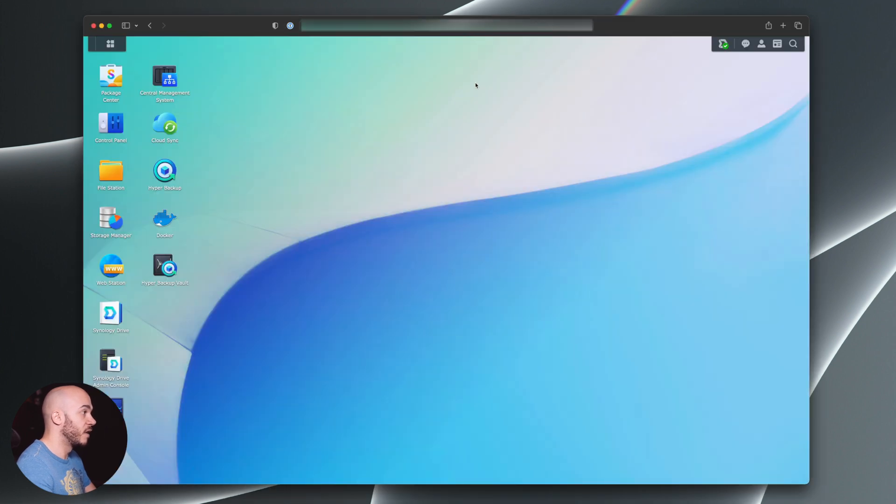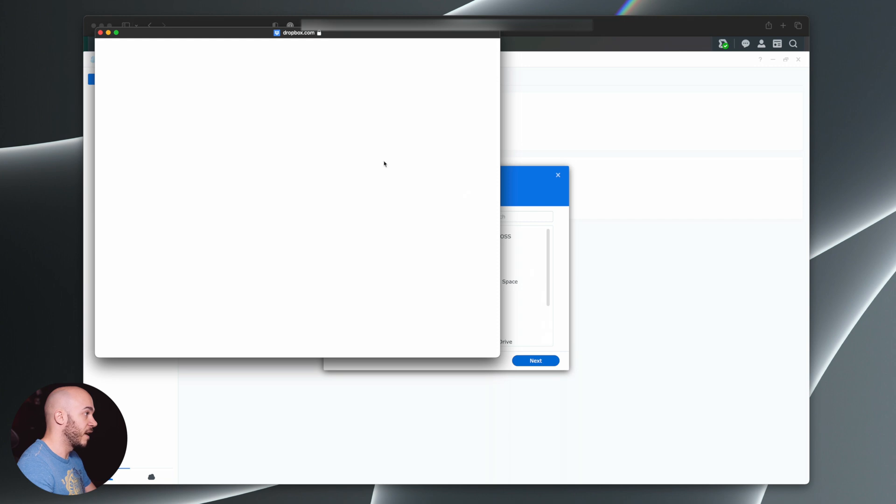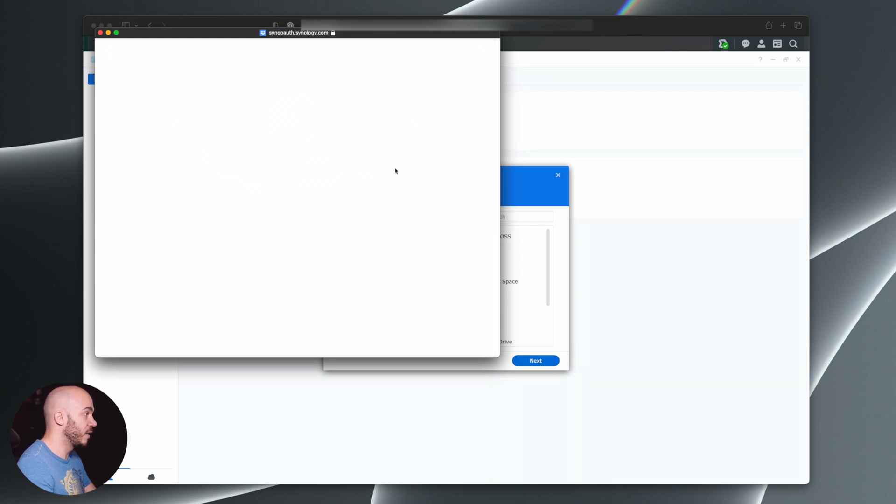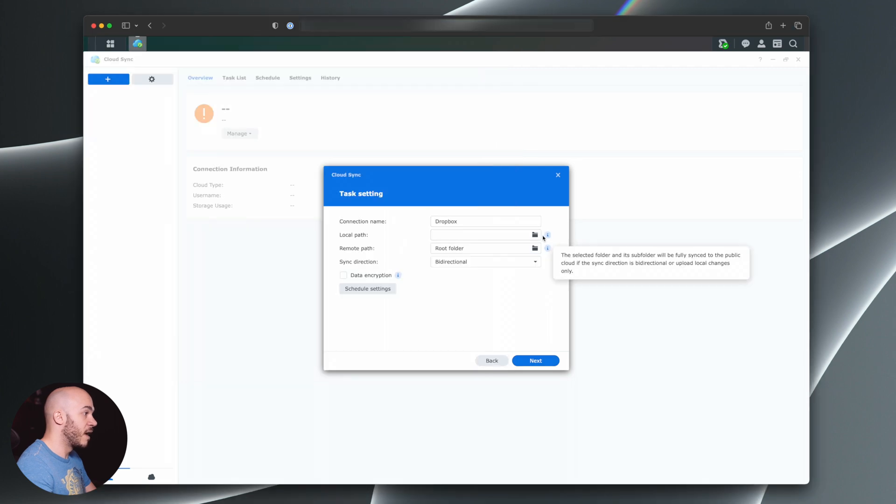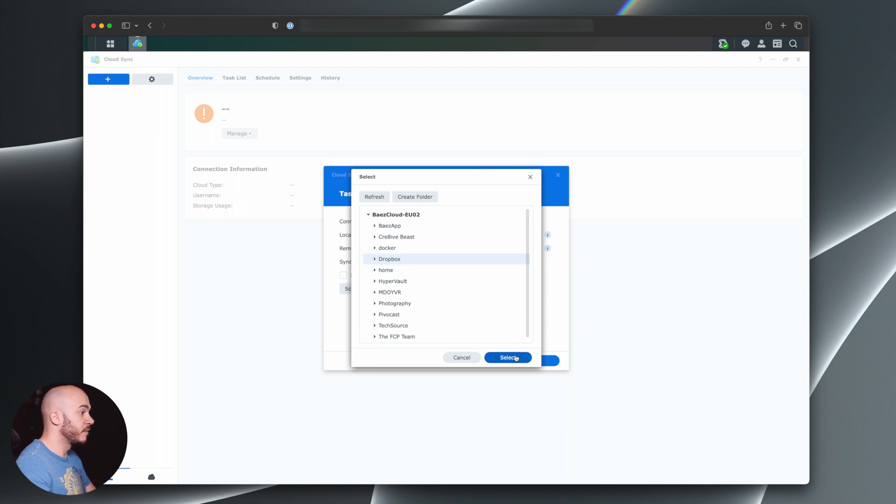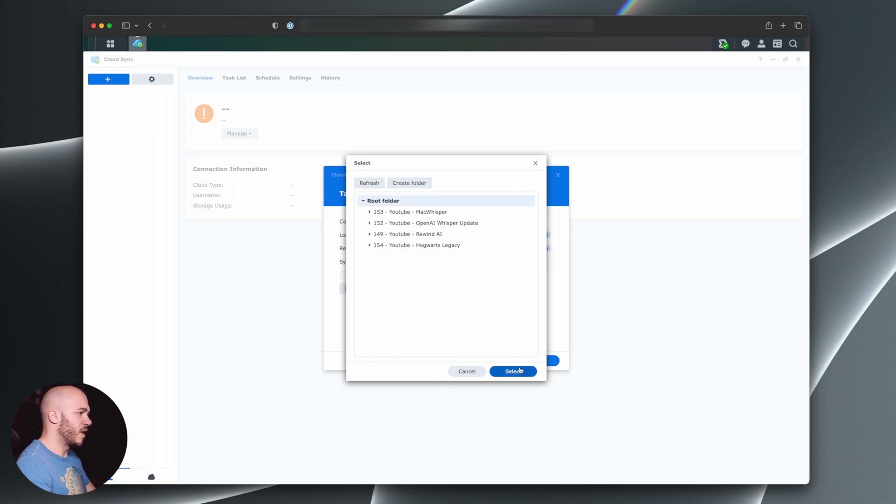Now using Synology NAS, we're going to use Cloud Sync and we're going to select Dropbox. Click next. We're going to authenticate to my Dropbox account and agree. And now I can choose what's going to be the local path on my Synology NAS, which is the Dropbox folder. Select then the remote path, which will remain to be the root folder. I want everything there.